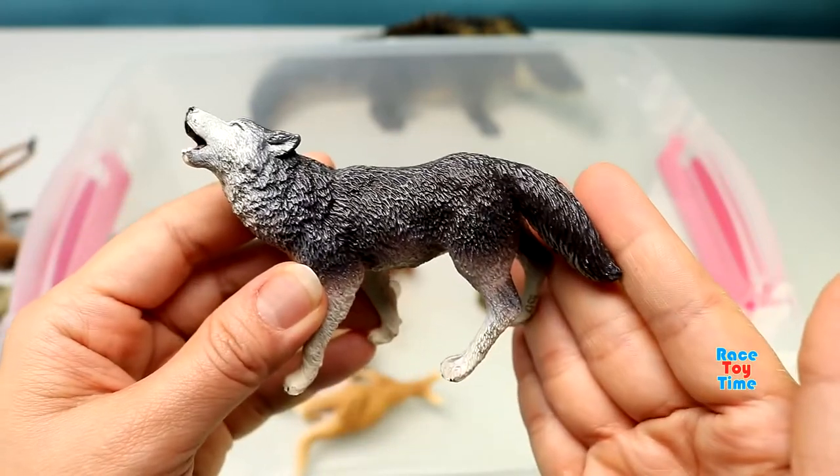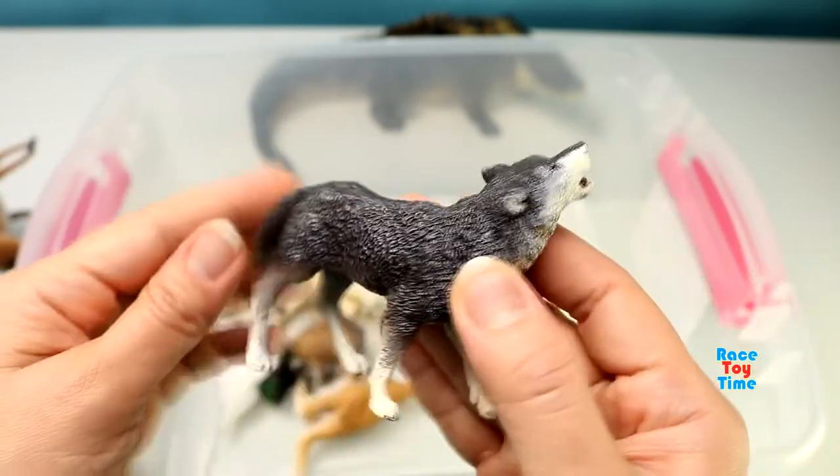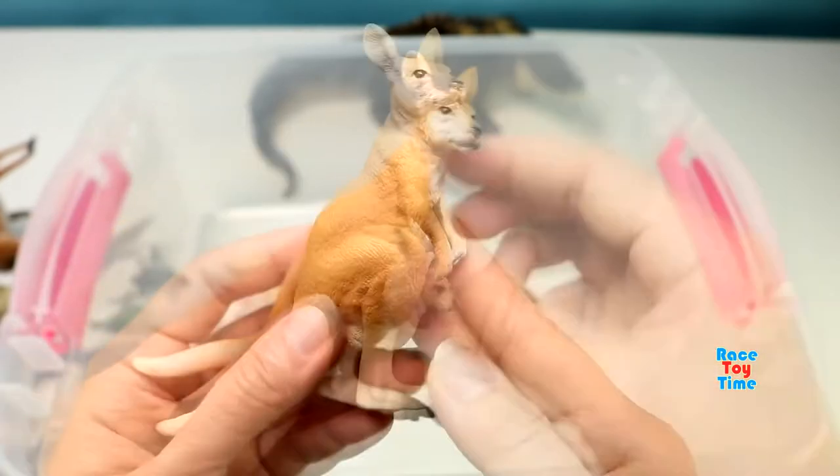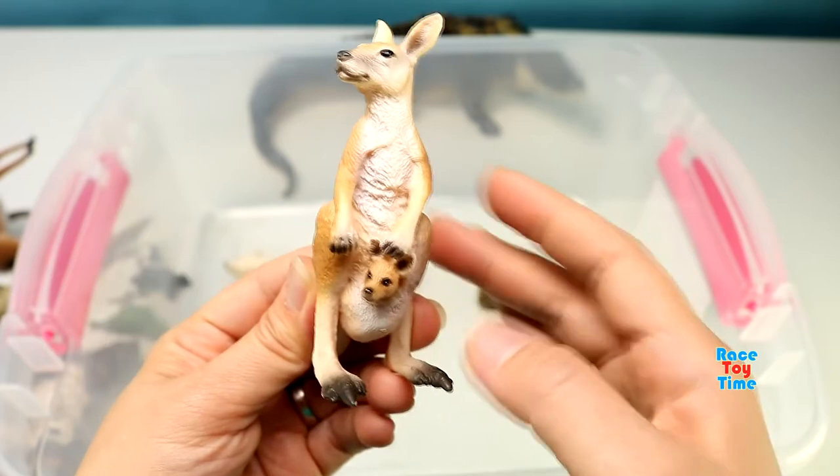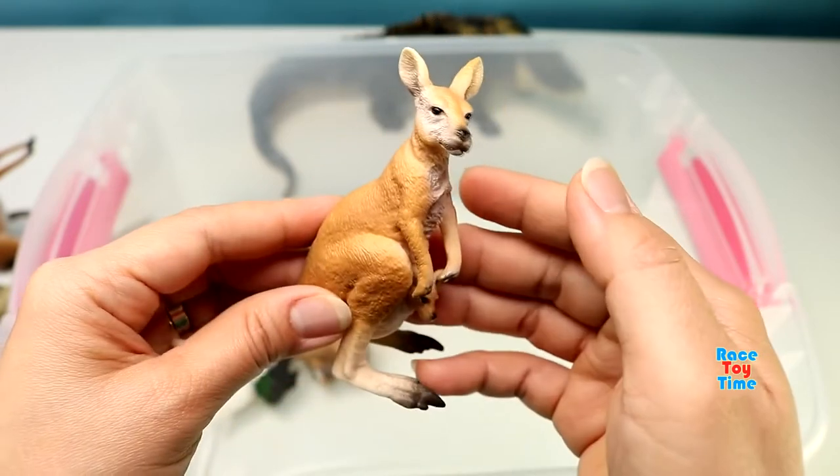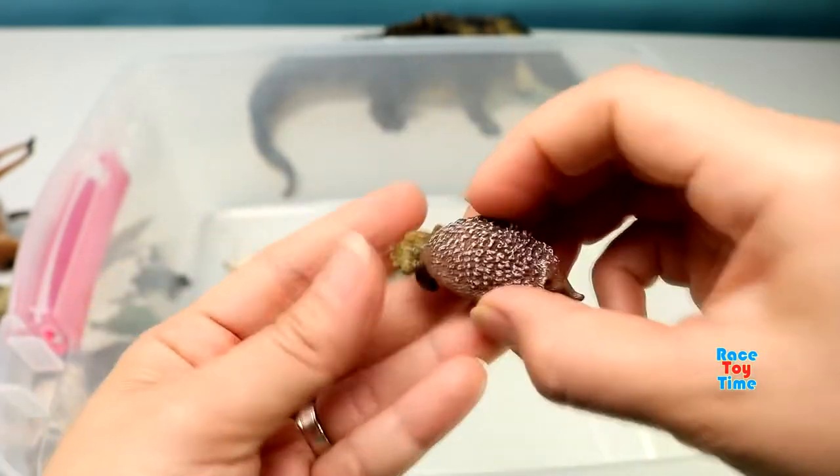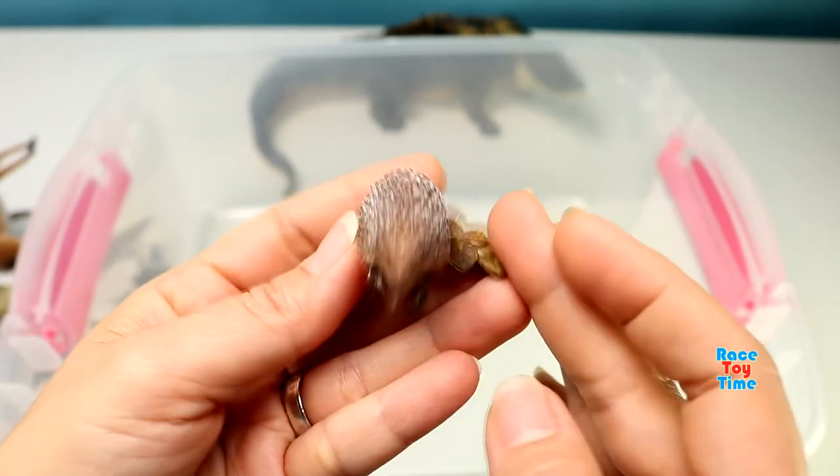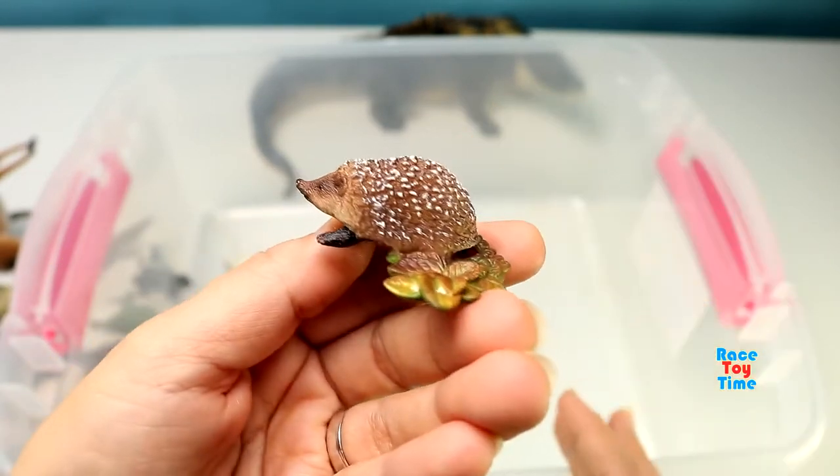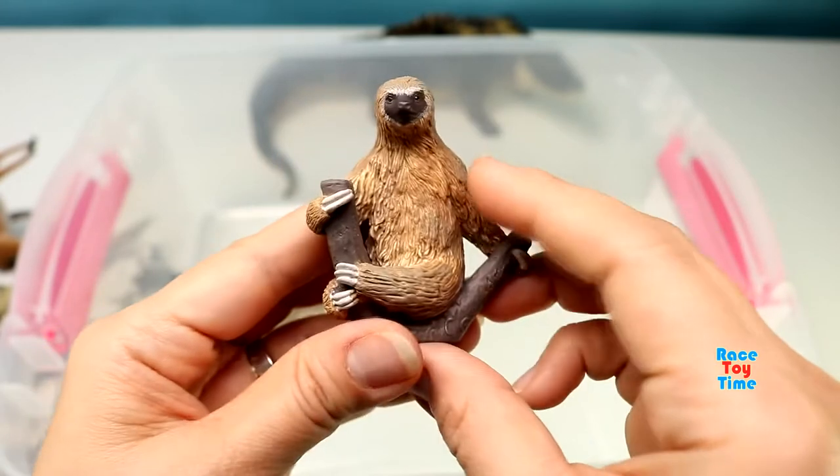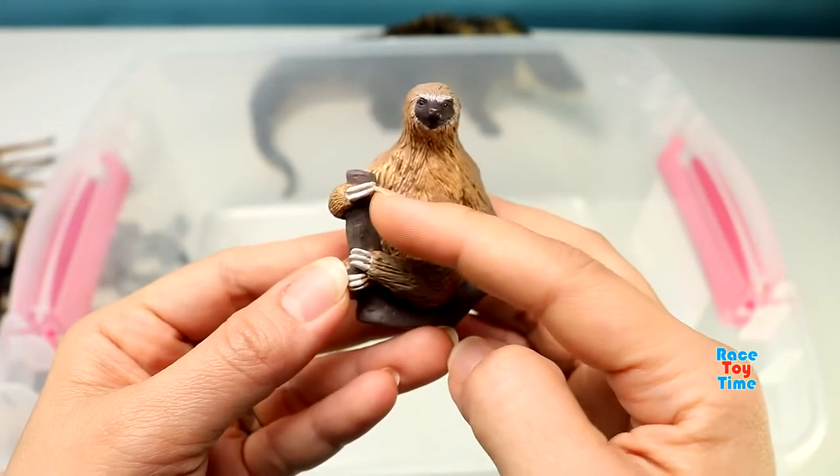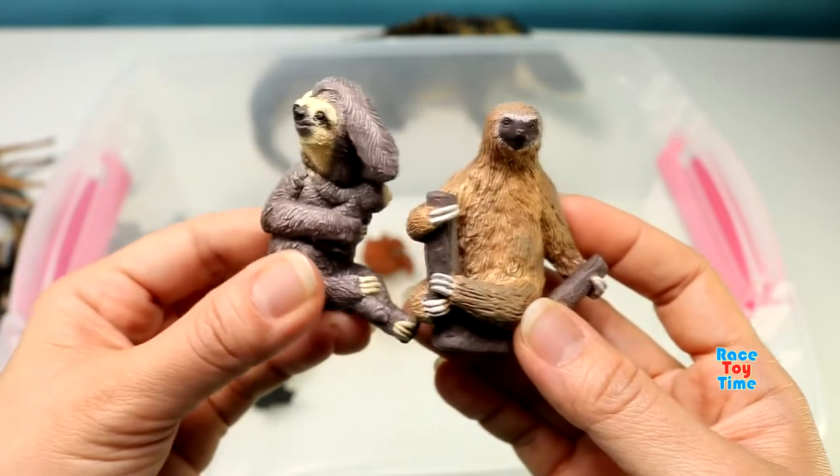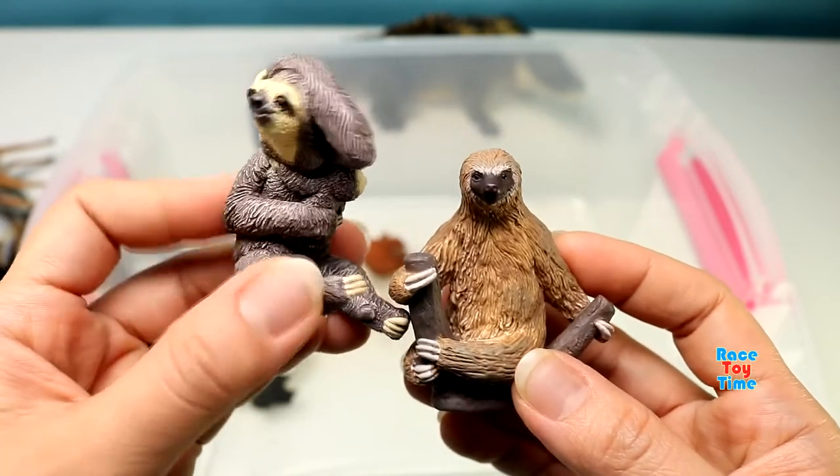Grey wolf. Kangaroo. Hedgehog. Here is a two-toed sloth.